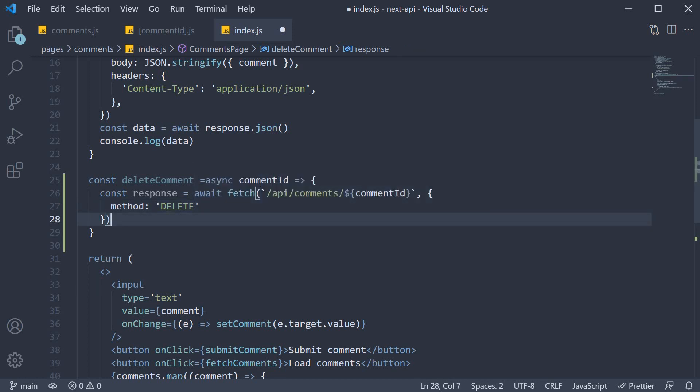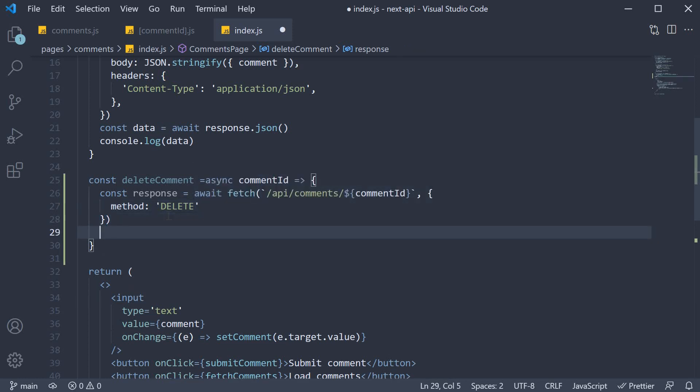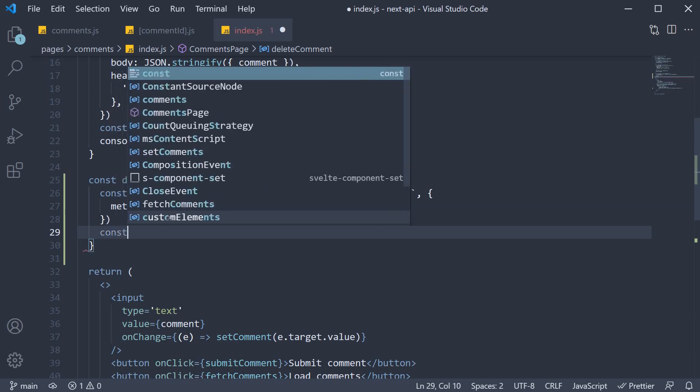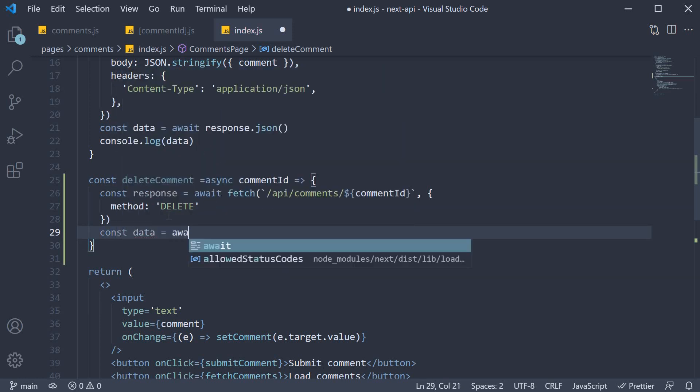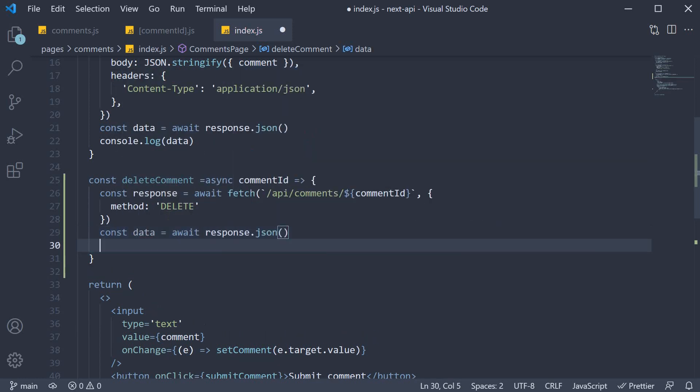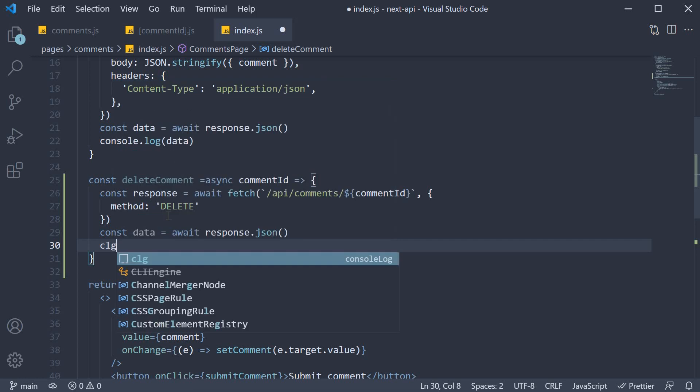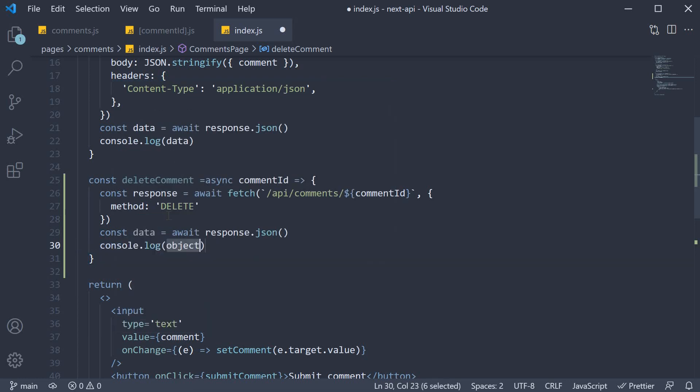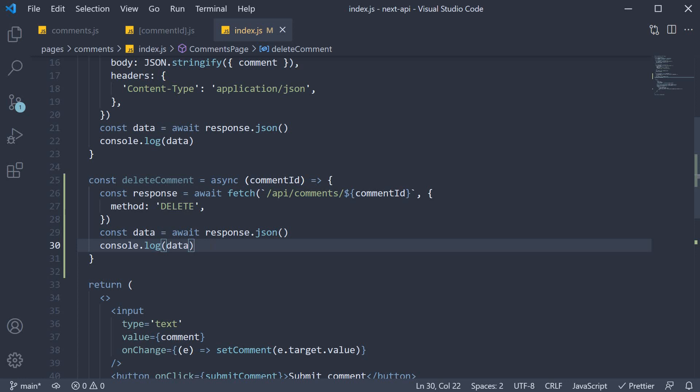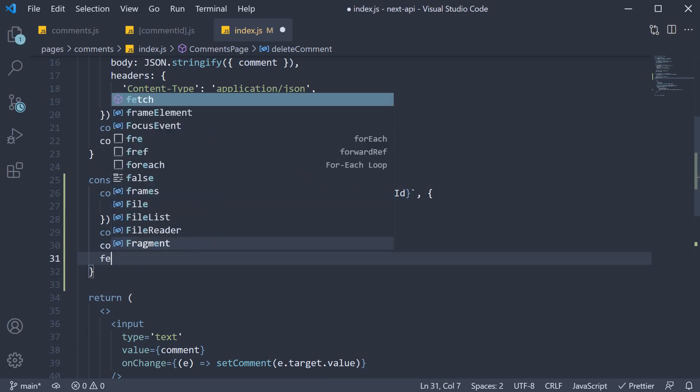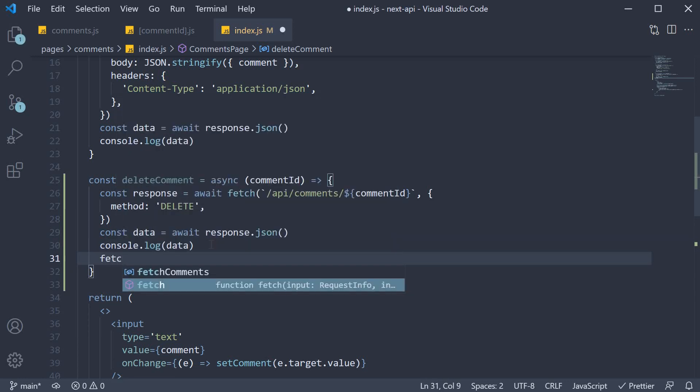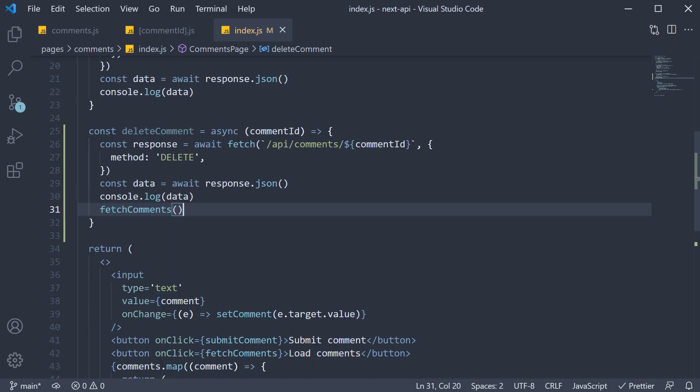After we get back the response, we convert it to JSON, and simply log it to the console. To ensure the UI also reflects the deletion, let's call the fetch comments function, which retrieves the updated list of comments.